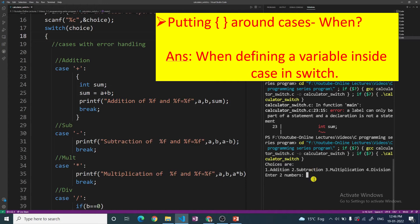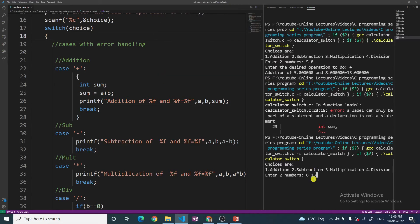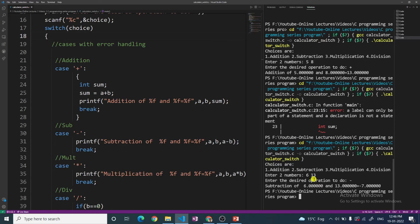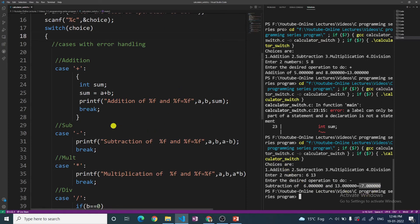Let me enter two numbers — let's say 6 and 13. This time I want to perform minus, that is subtraction. Subtraction of 6 and 13 is minus 7. The answer is perfectly correct, so the program is working fine after adding the curly braces.